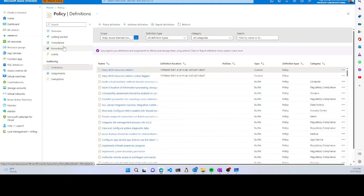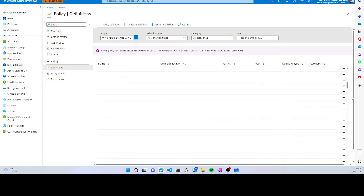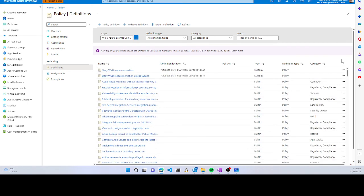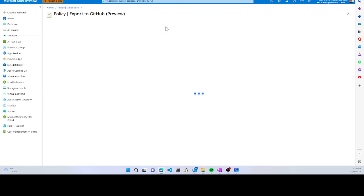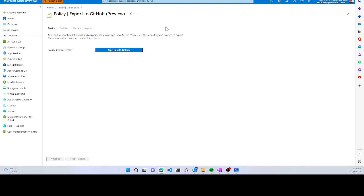Azure Policy has many features. You can filter the list of policies, and one key feature is the ability to export the definitions. It asks you to sign in to your GitHub account—either enterprise or personal.